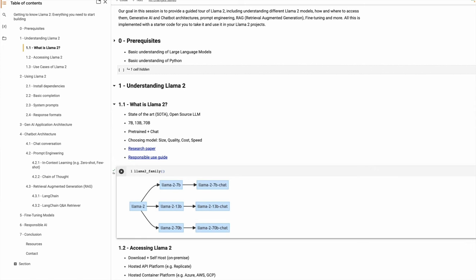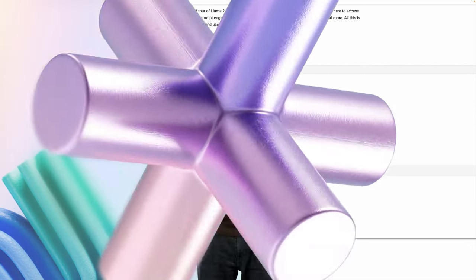Let's talk about accessing these models. One of the most simple ways is to register on Meta's website, download these models, and deploy them in your own infrastructure. This gives you full control over these models. There is no restriction on licensing — you can use it as many times as you want in your generative AI applications, and you can also fine-tune it with your own dataset.